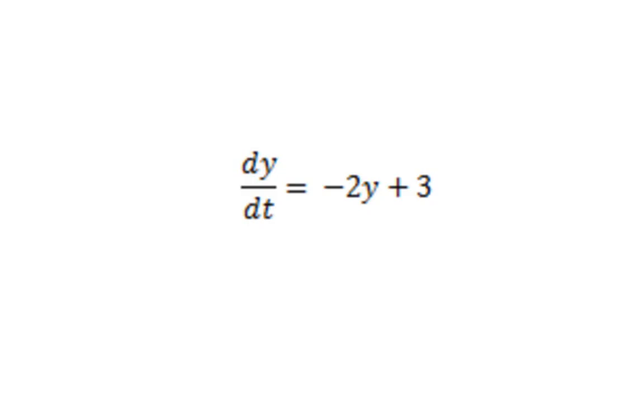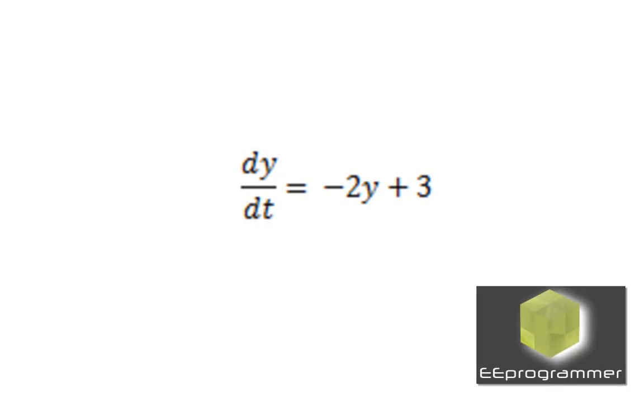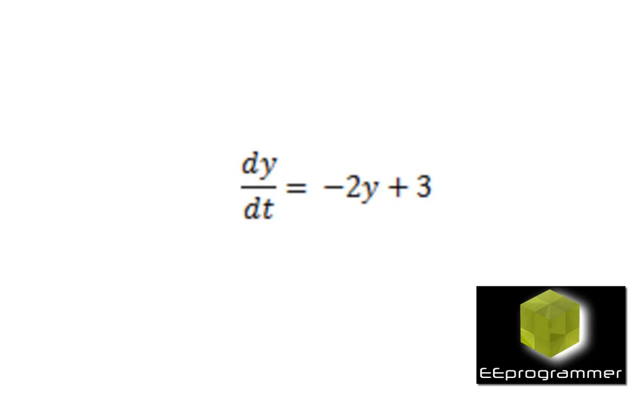This is Michael Wu from eProgrammer.com. I'm going to talk about how we can solve a simple first-order differential equation using MATLAB ODE45. This is the equation we are going to solve: dy over dt equals minus 2y plus 3. It's very simple and standard.